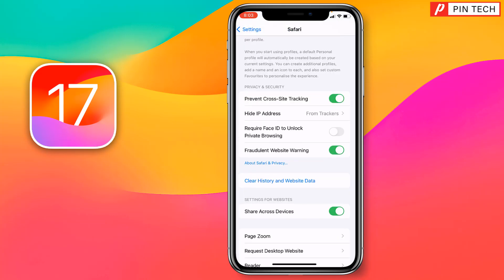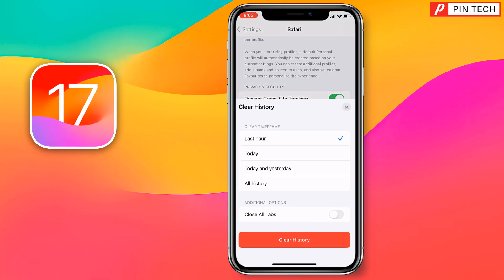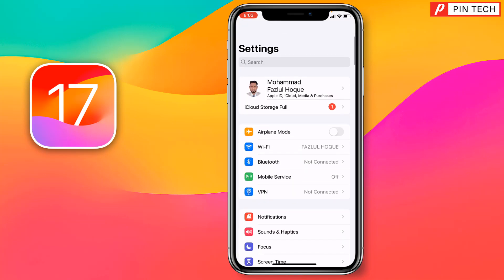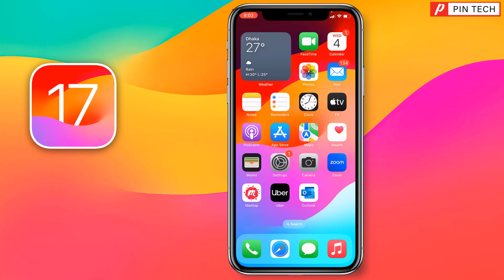Now go back and tap on Clear History and Website Data, then tap on Clear History. Done. So like this you can easily delete other system data from iPhone on iOS 17.